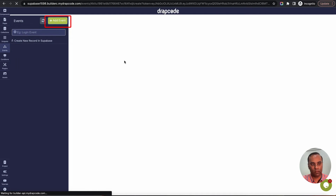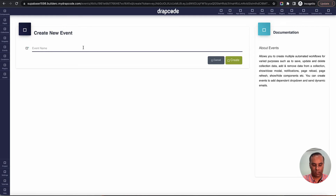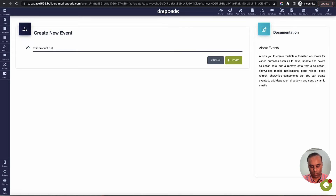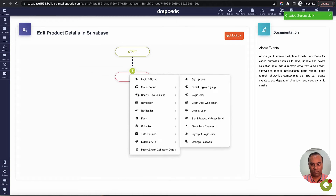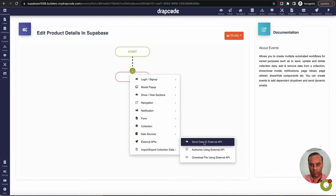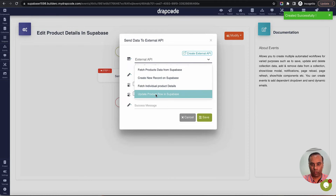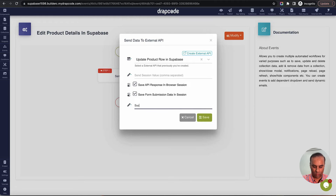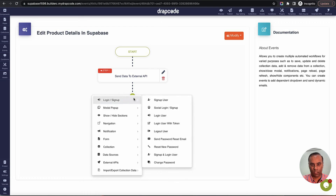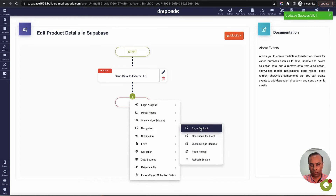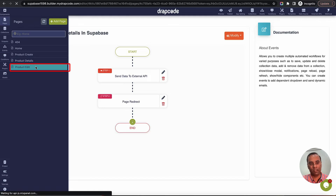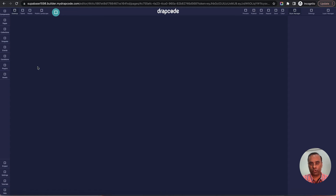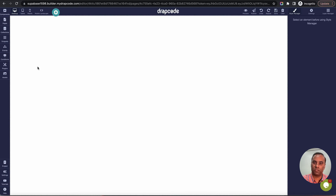Let's go back to the edit page and create an event. I'll say 'Edit product details in Supabase'. The event will call an external API to send data — we select 'Update product row in Supabase'. These are optional values. On success, we'll show a success message, then redirect to the list page which is our home page. It's a simple event that sends data to Supabase and then redirects to the list page.